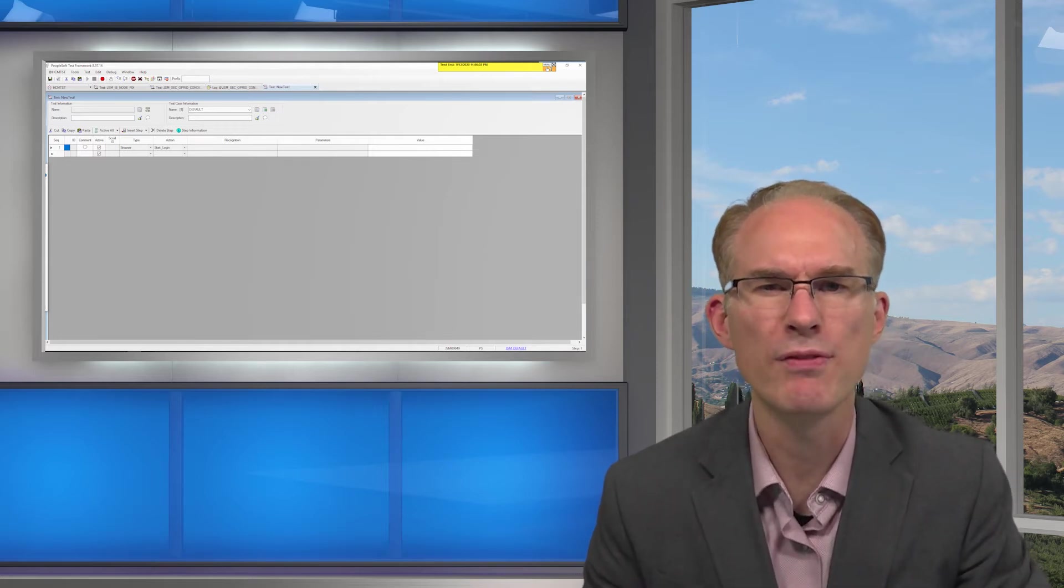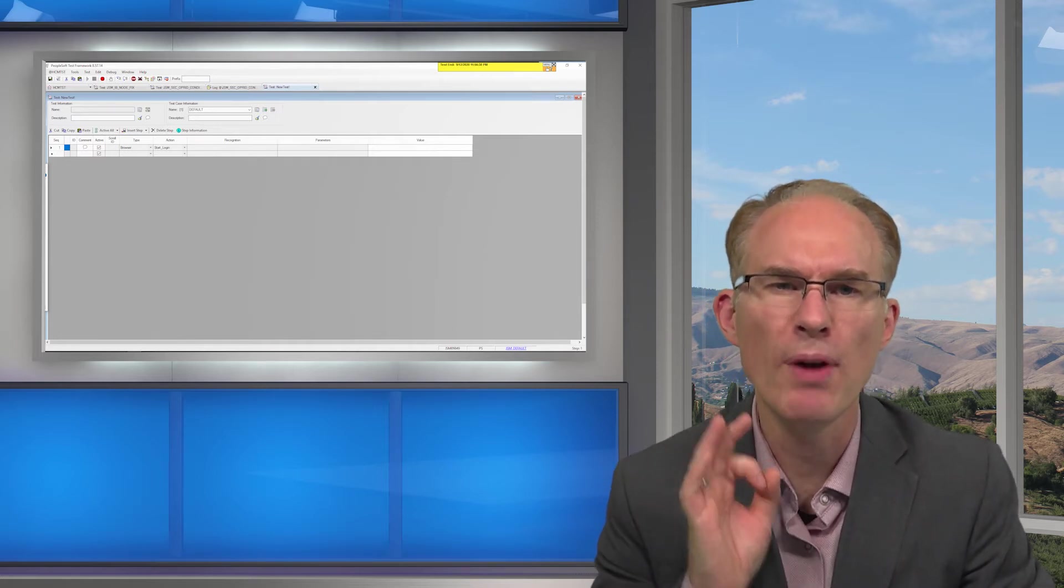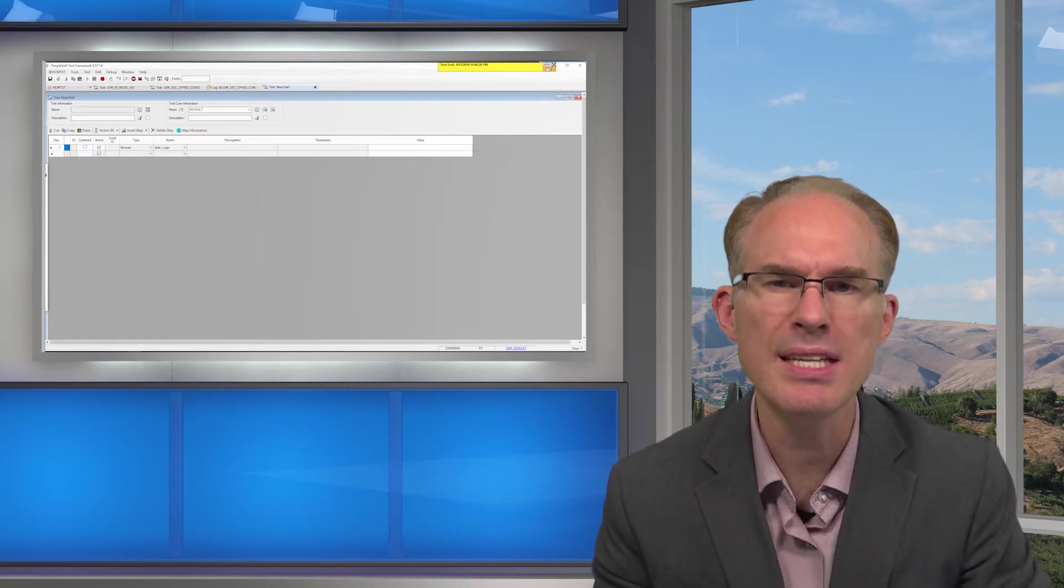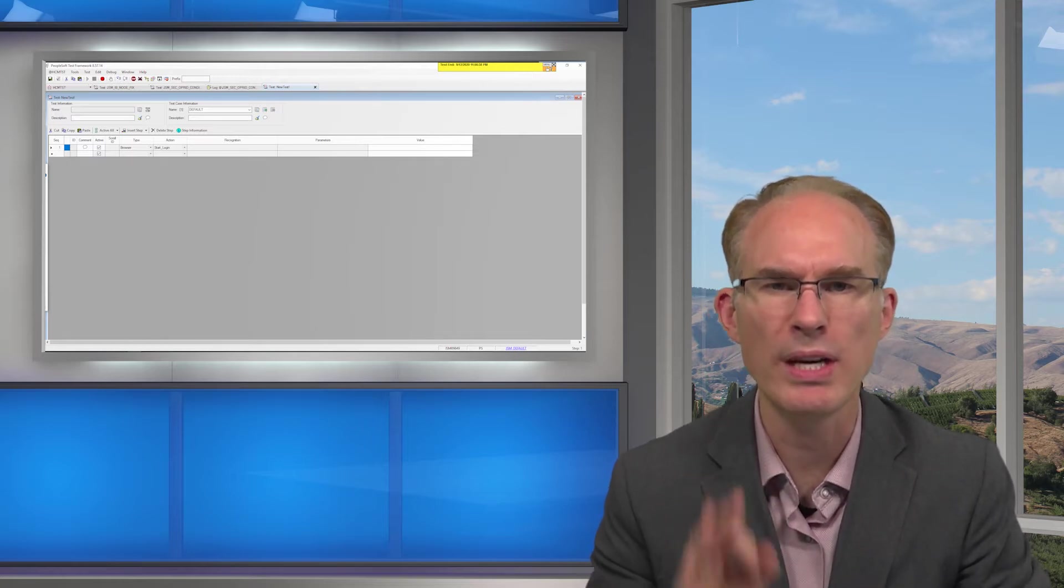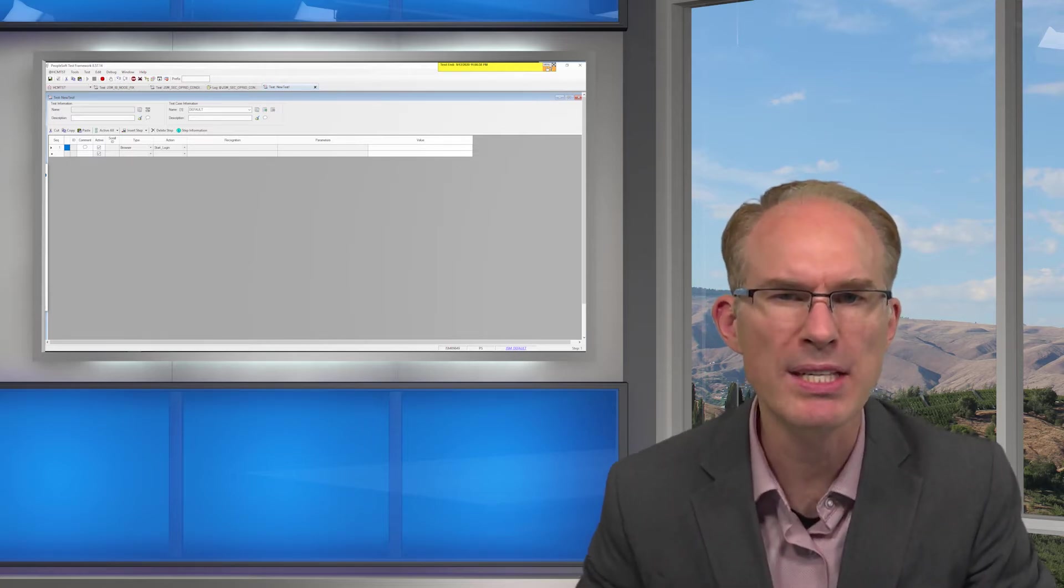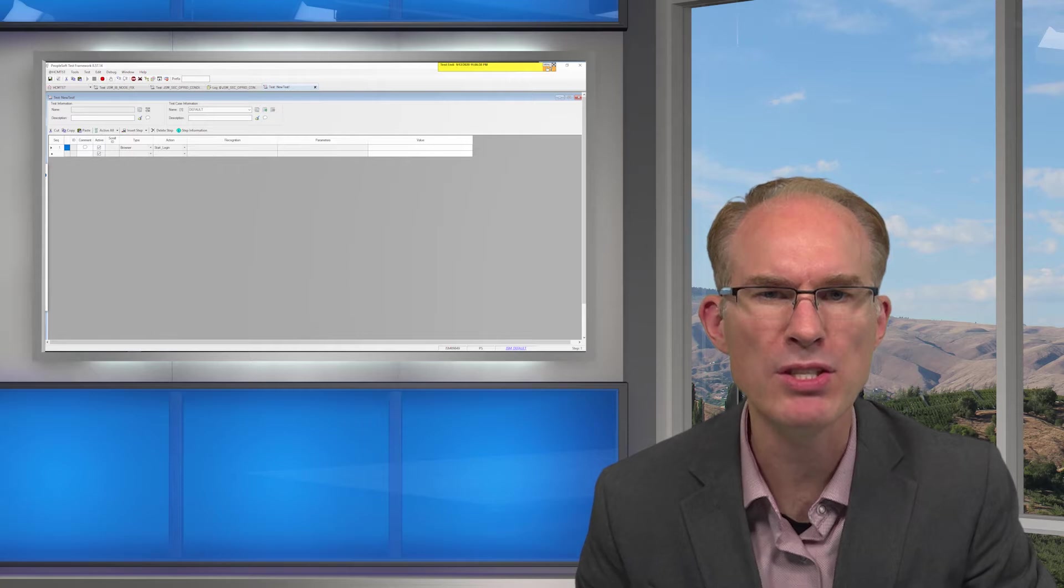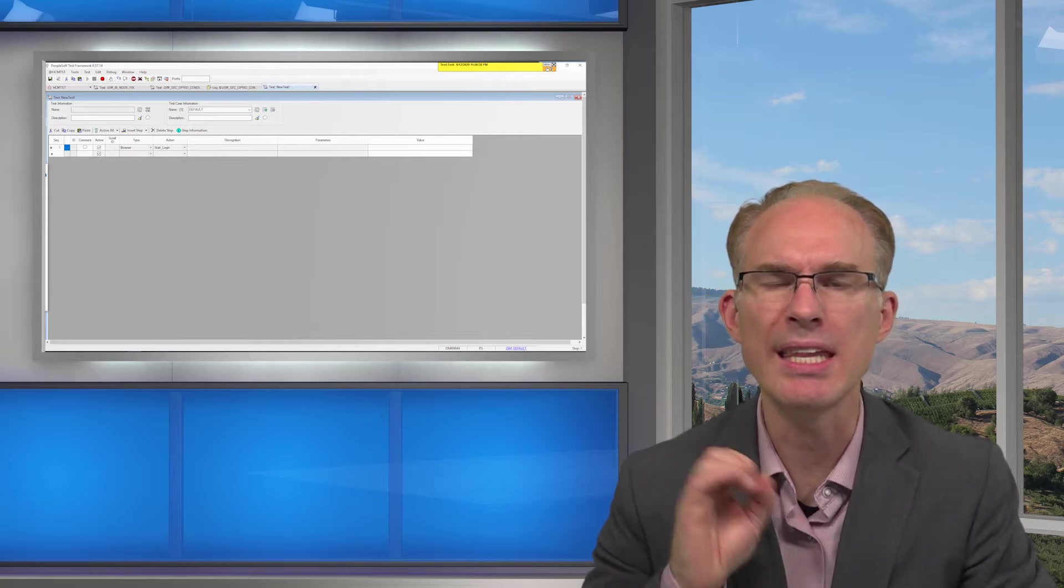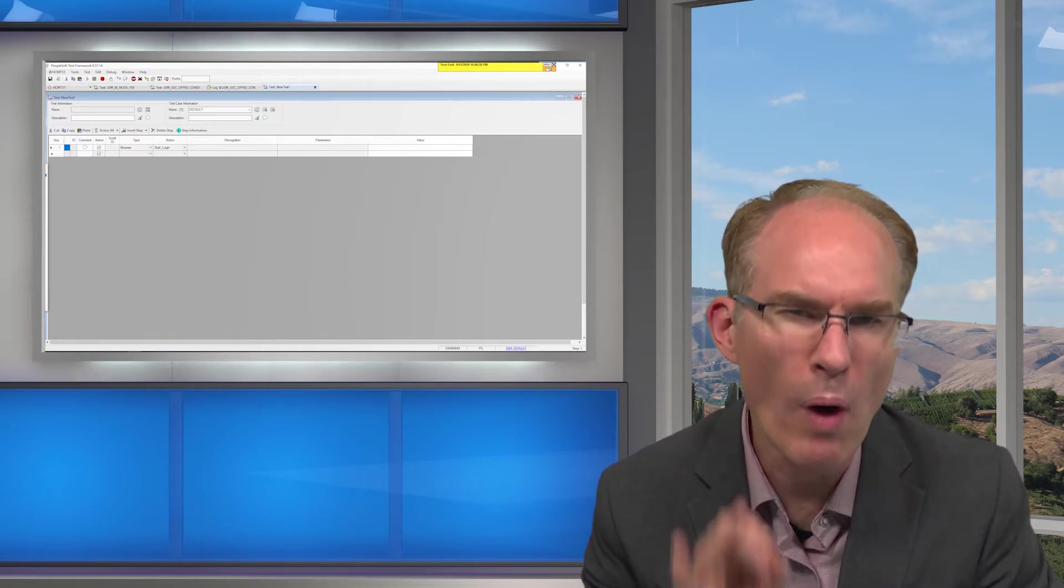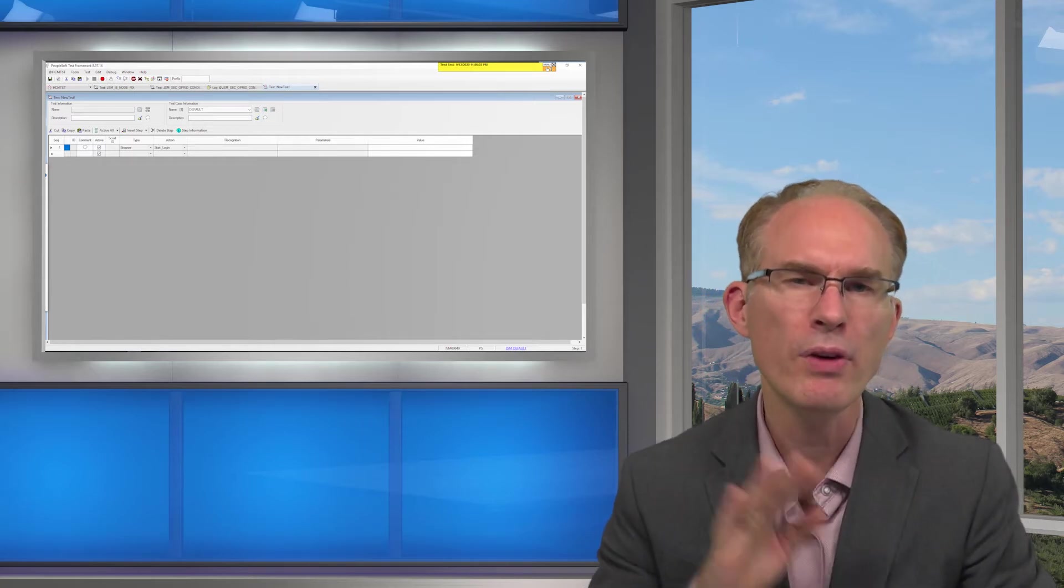Through the message recognition feature, PTF recognizes the message that appears and then takes the action we define.